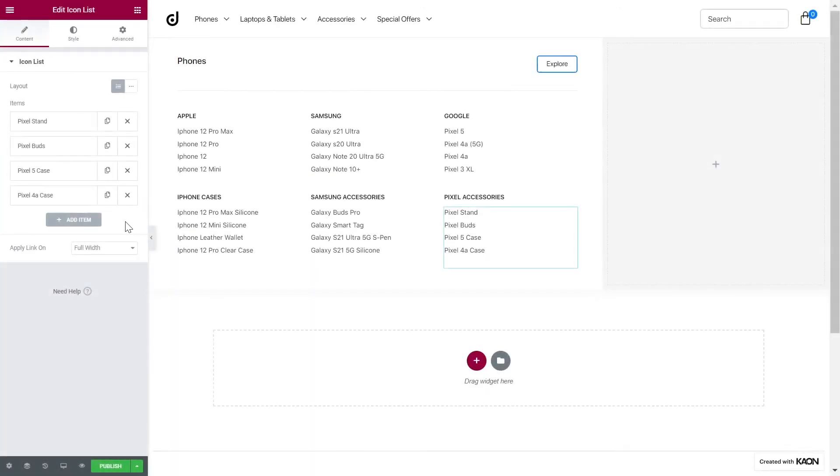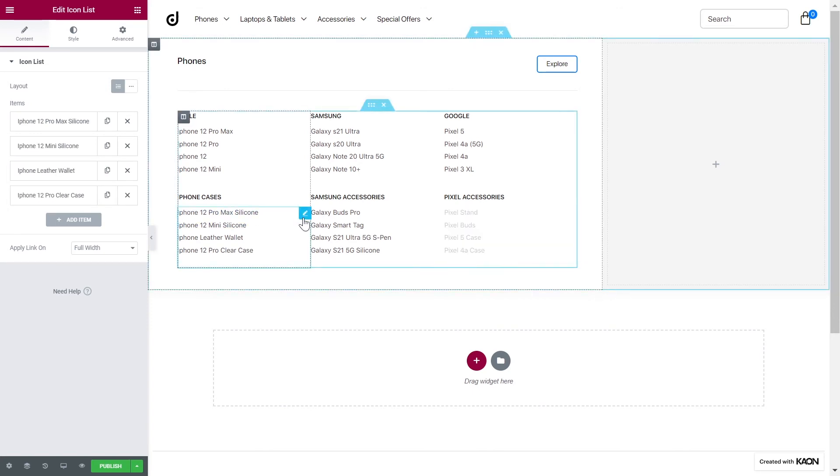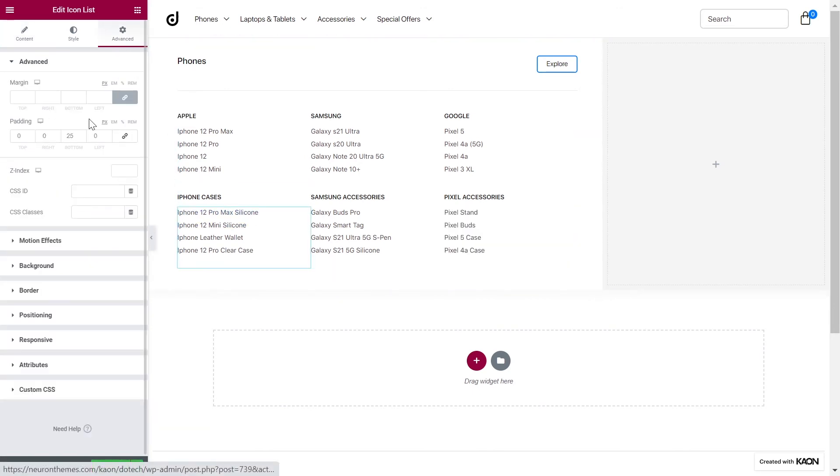Perfect. Now it's much better. Remember when we set the bottom padding values? We will remove the values only for the bottom columns.